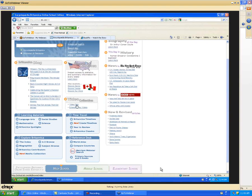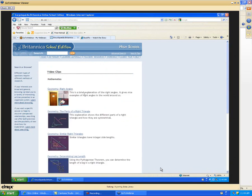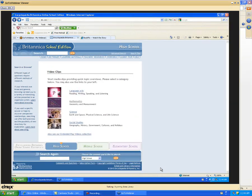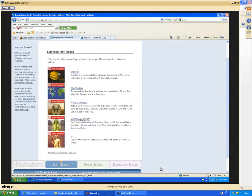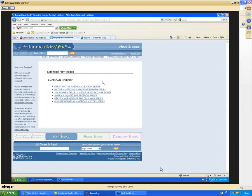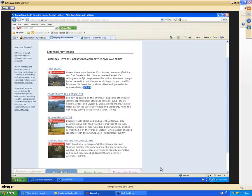Going into the video clips, there are video clips and extended play videos. The video clips are under specific classes — for example, Mathematics, with short videos about right angles or triangles. The extended play videos include series like Great Native American Leaders or Great Campaigns of the Civil War, with 30-minute-long videos on these topics. They could be used in the library, in the classroom, or by students to add information to their studies.